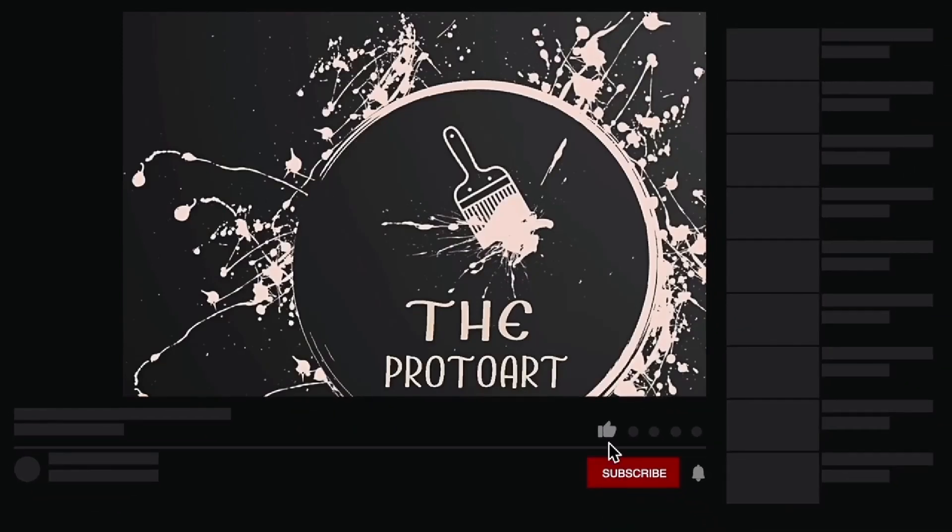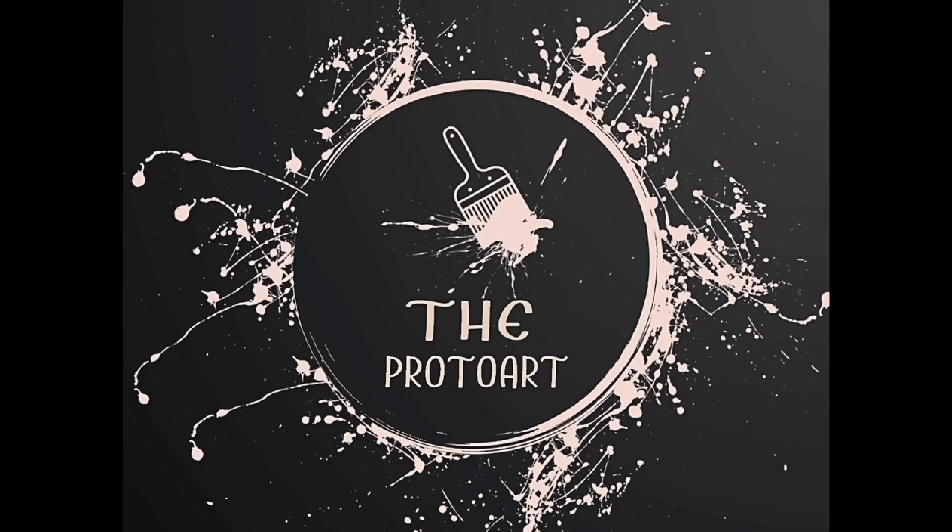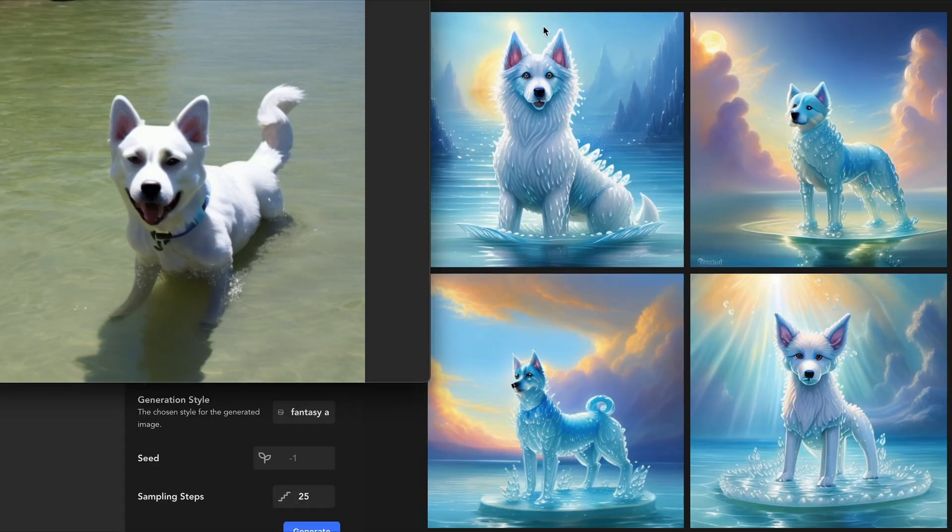Welcome to the Proto Art. Be sure to like and subscribe for new content. In this video, I'll show you how you can leverage the power of weighting to get the final results that you're looking for.